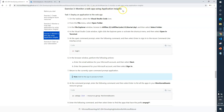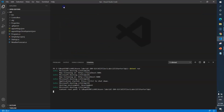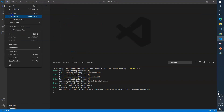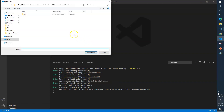Task 1 is to deploy an application to the web app. We need to go to VS Code, open a folder, and go to the lab 12 starter slash API folder. So I'll go to VS Code, close everything, open the folder — inside lab 12 I need to select the API folder, then select folder.